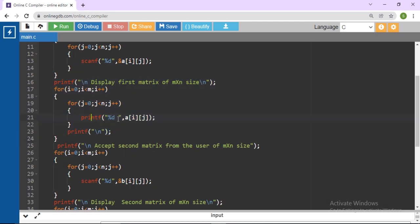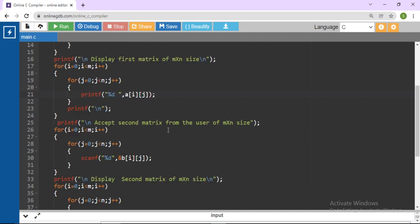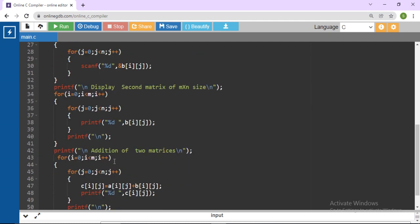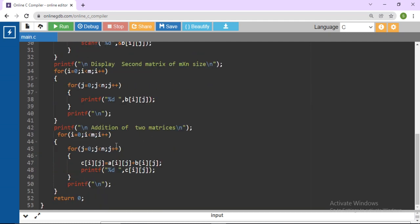Print each element with some space to display it properly. Then accept the second matrix from the user — read the M by N values and display them. For the addition of two matrices, write a nested for loop: for I equals 0, I less than M, I plus plus; for J equals 0, J less than N, J plus plus. Then C[I][J] equals A[I][J] plus B[I][J]. Then display the result.